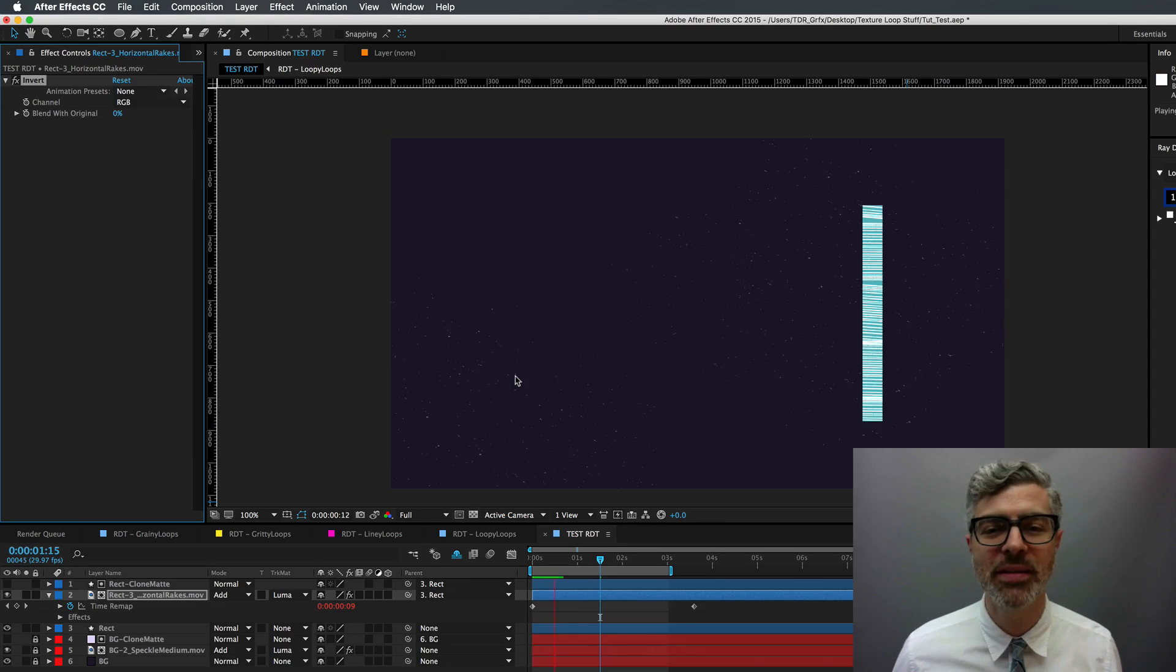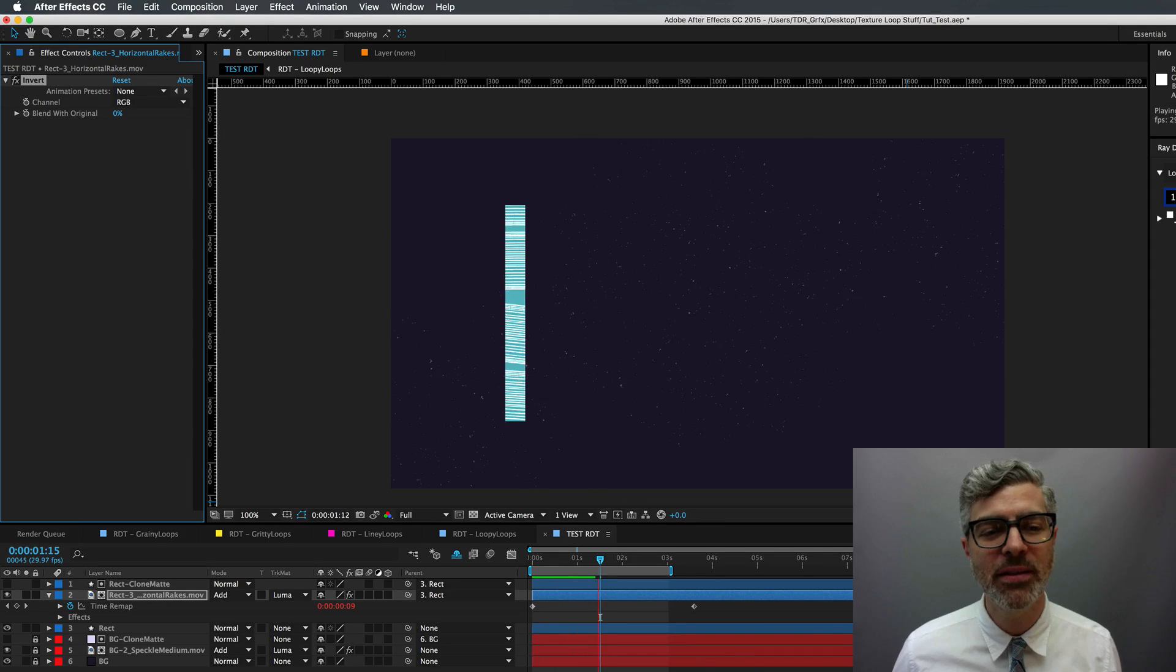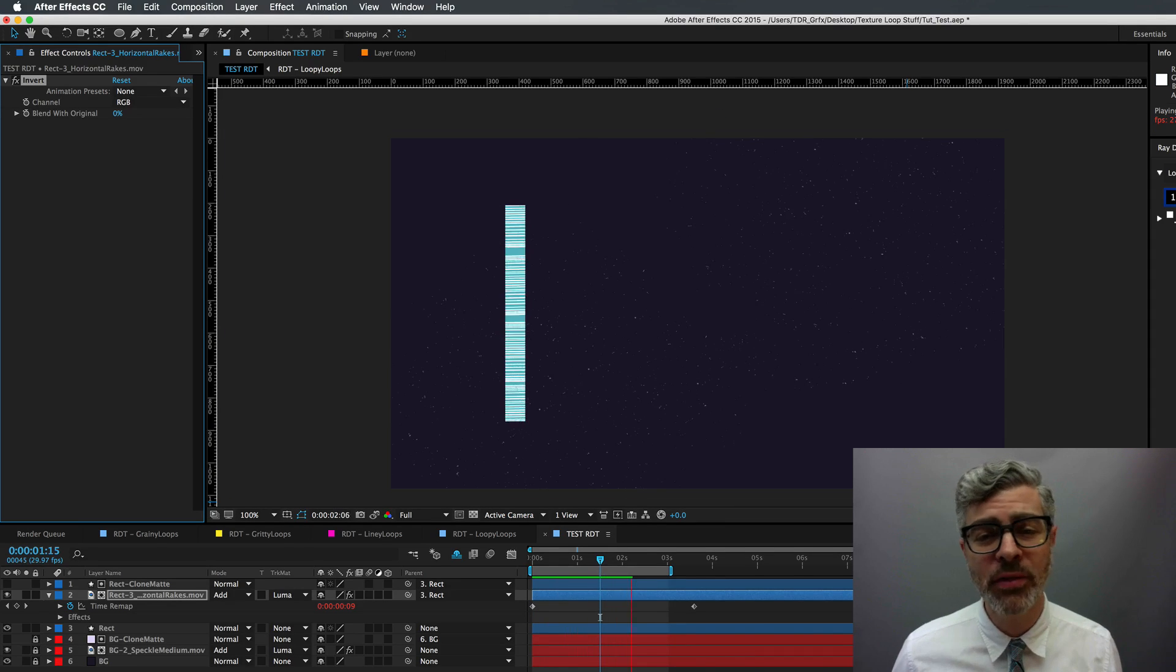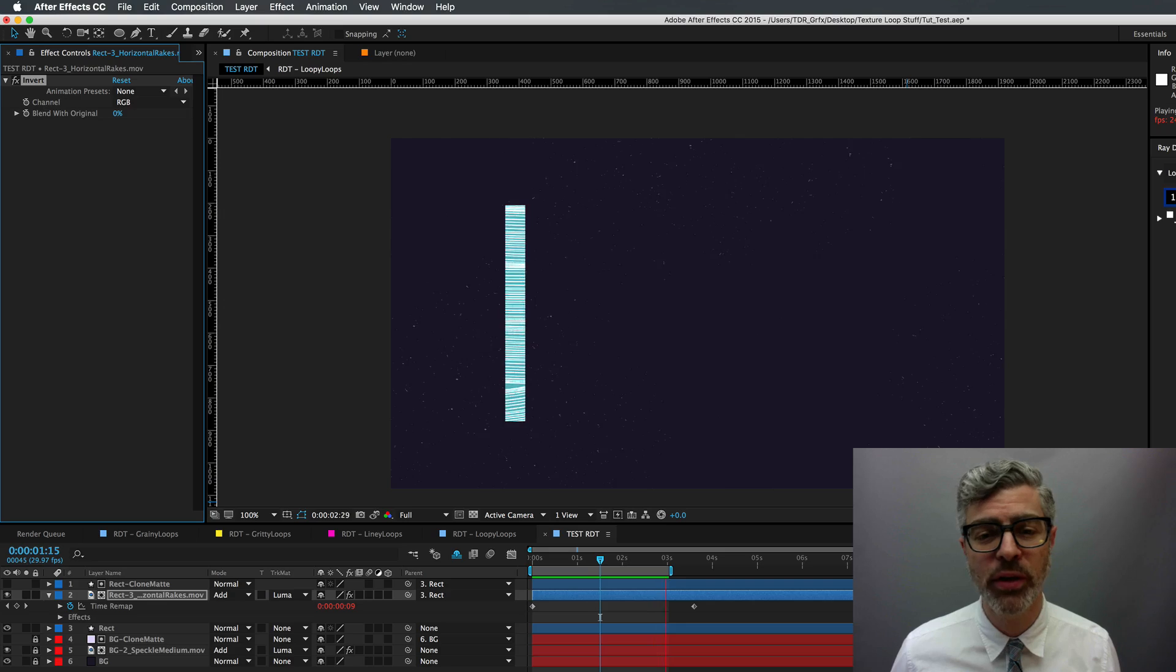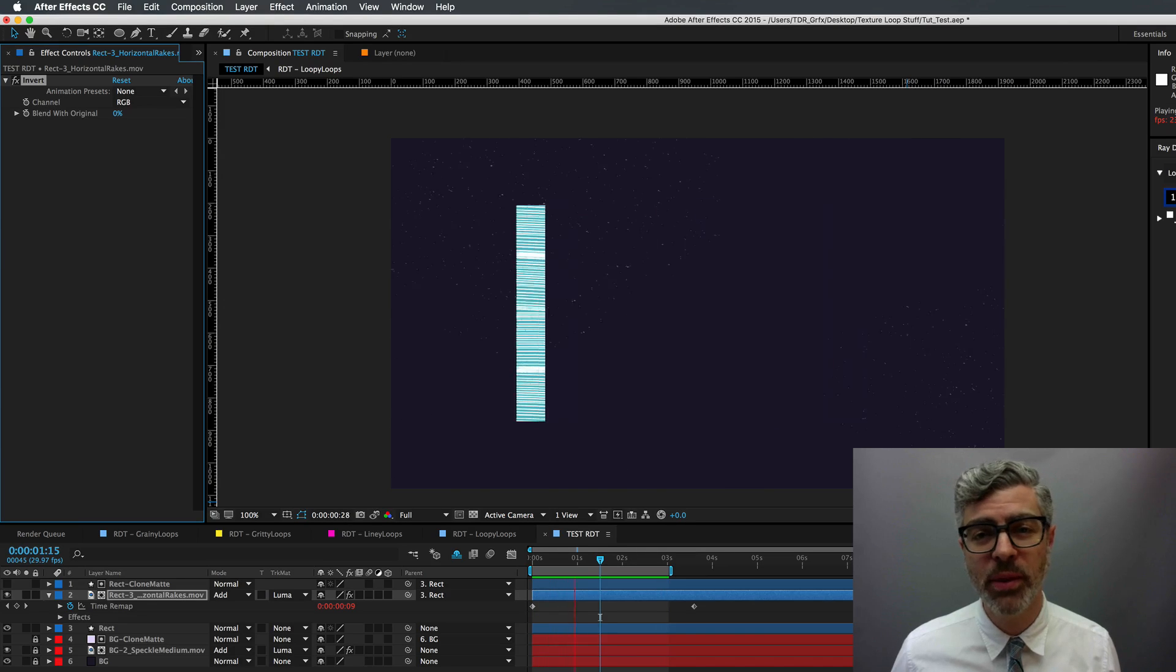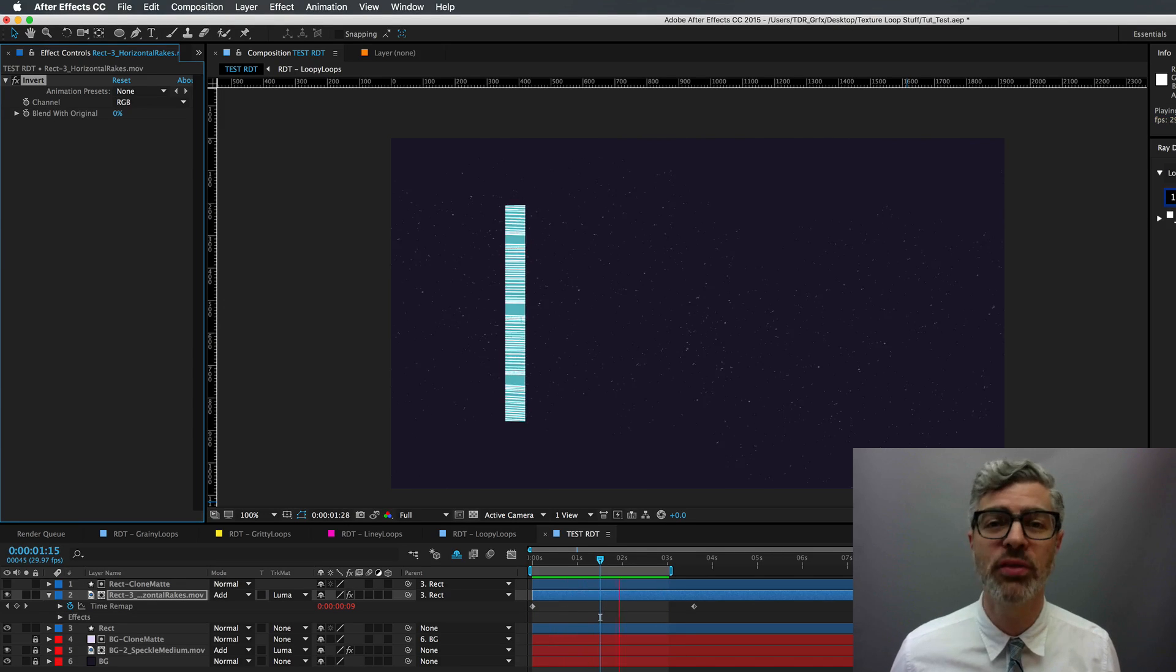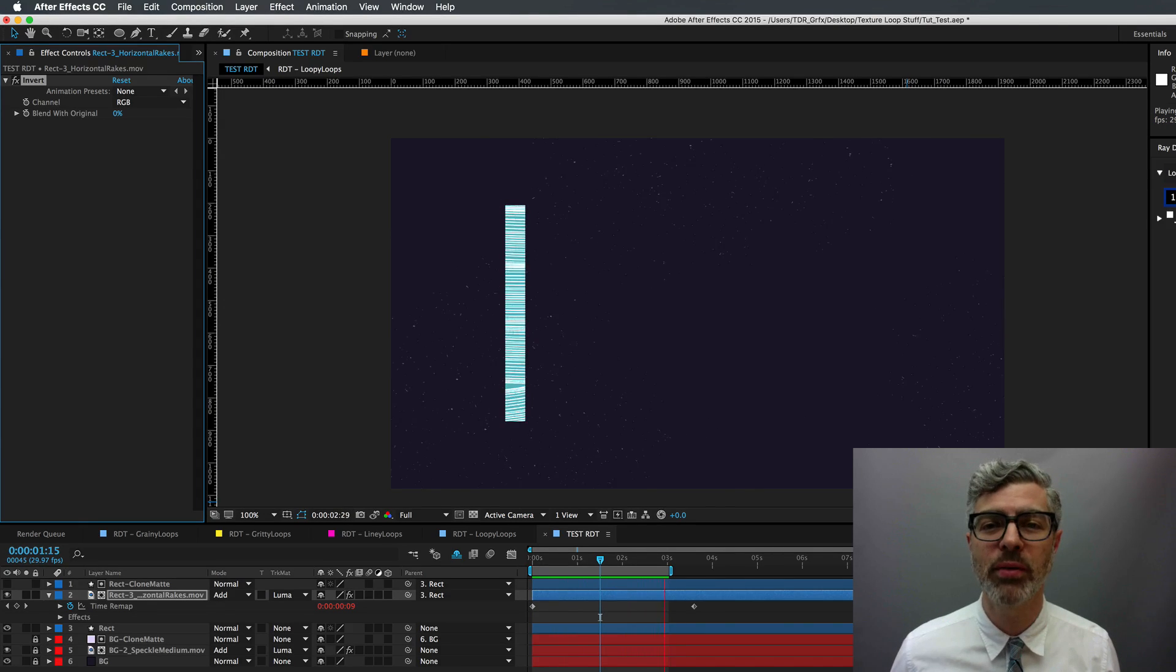So in this case, I think that looks really nice. So that's the way you deal with color. Sometimes overlay is also a good thing to play around with as well.